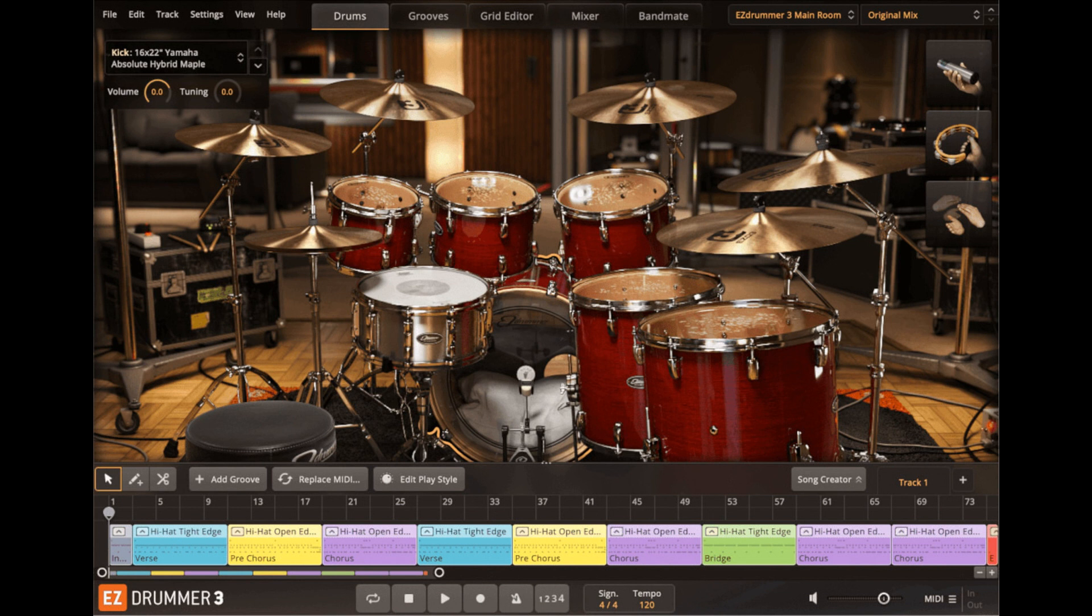TuneTrack has announced Easy Drummer 3, the third generation of the company's drum software. Eric Furson, TuneTrack's head of software development, explains.